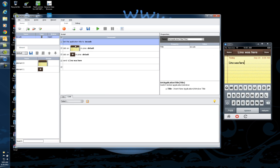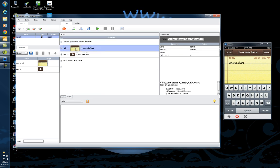Then it found this image. You'll notice it took an element here called element zero, and it saved it in the elements on the left side as a recognized element that it will need to find. If I click on this, notice it says zone default, element zero, index zero, click count one.